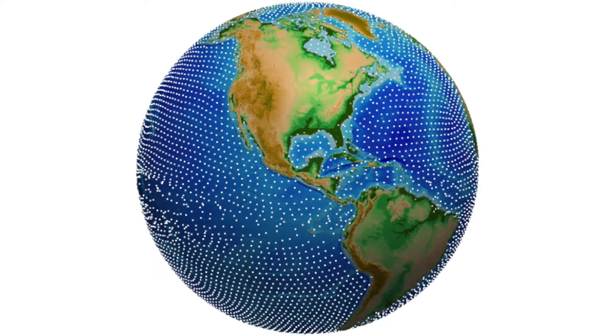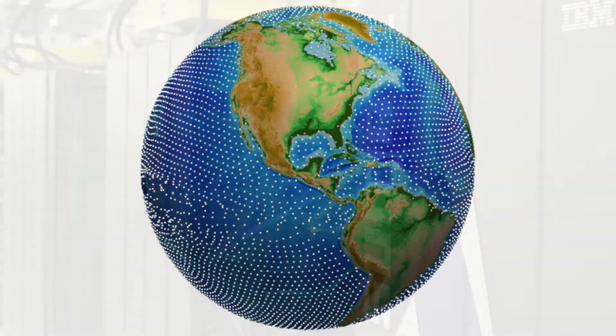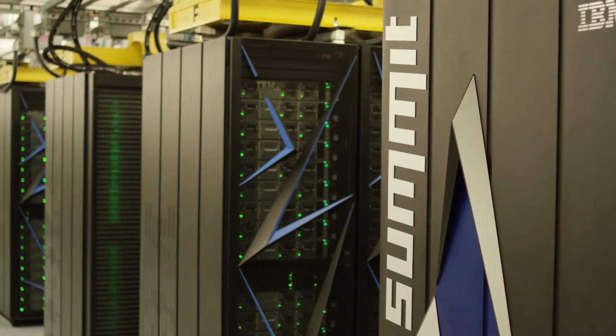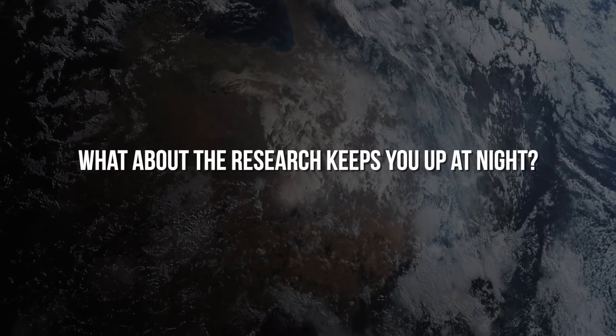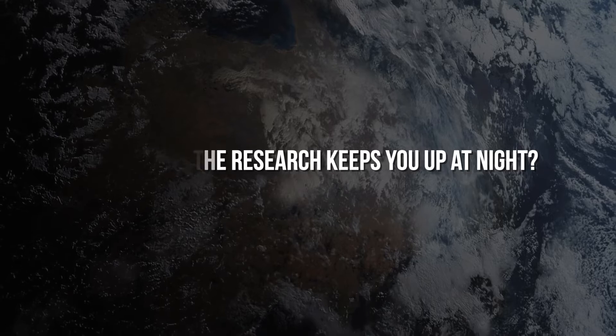Other folks take those measurements and encode them into math that's used in these models and supercomputers to predict the future. Getting to put all of these puzzle pieces together to see the big picture is something that's really exciting for me and keeps me going. In terms of what keeps me up at night thinking about science...